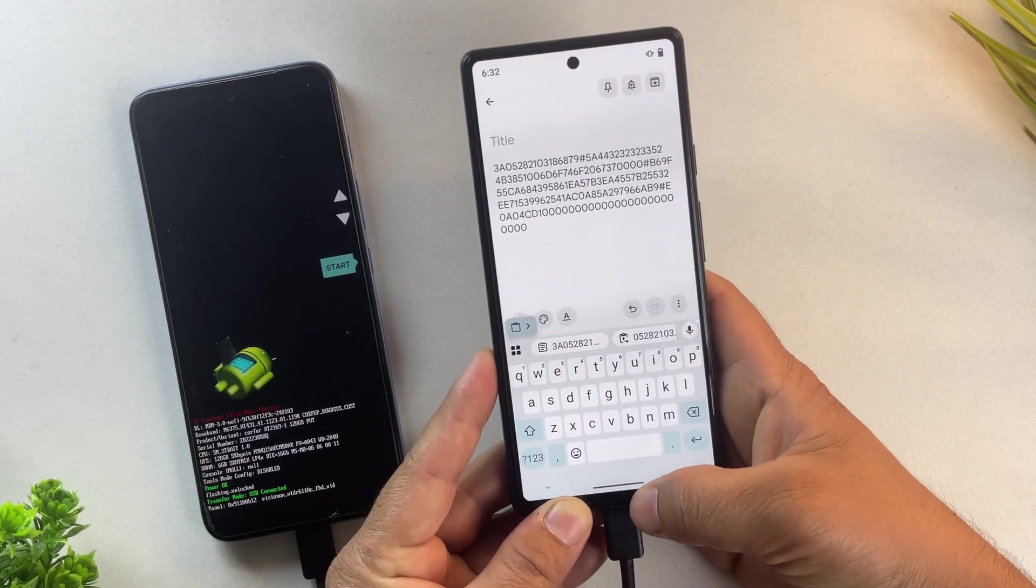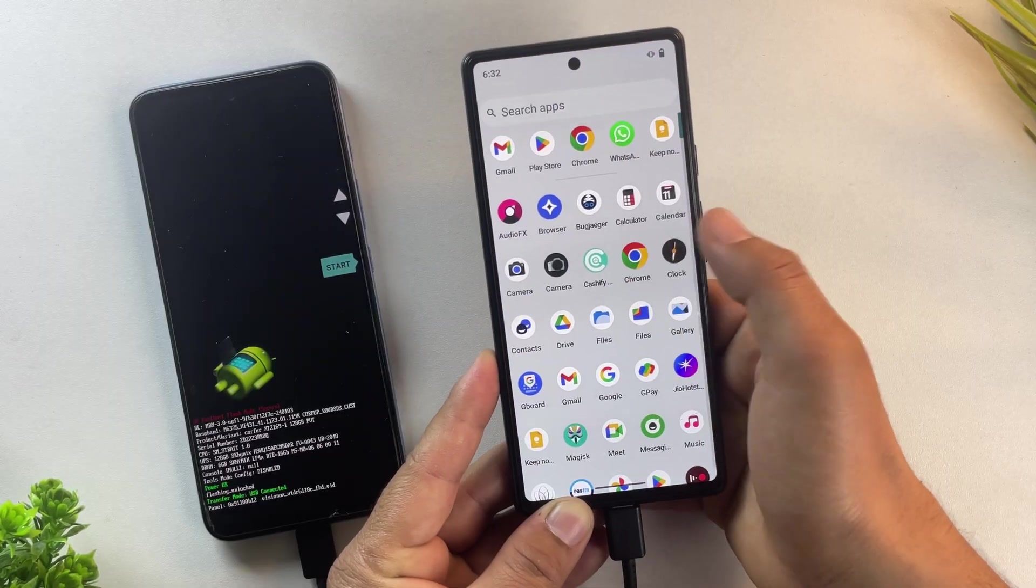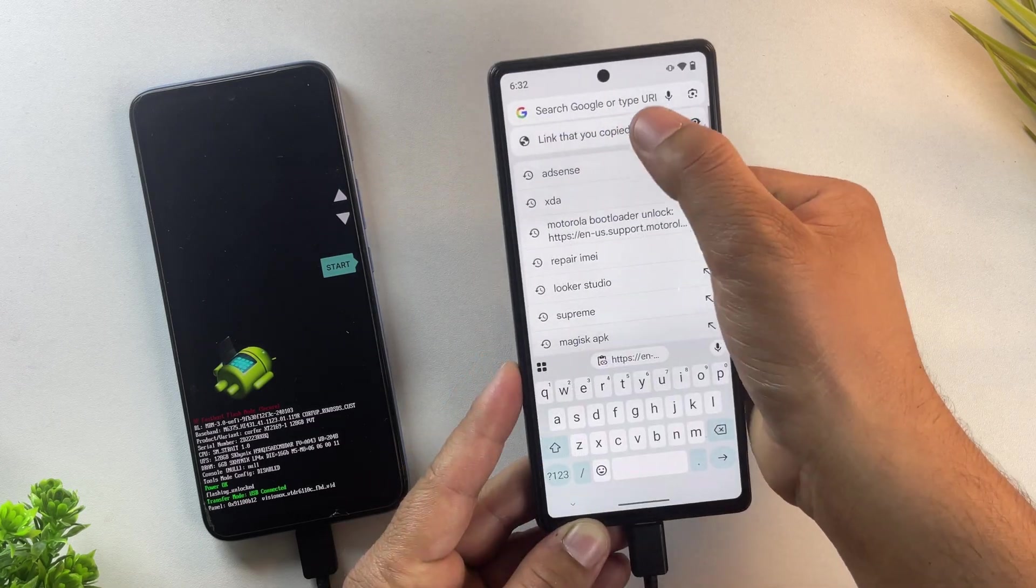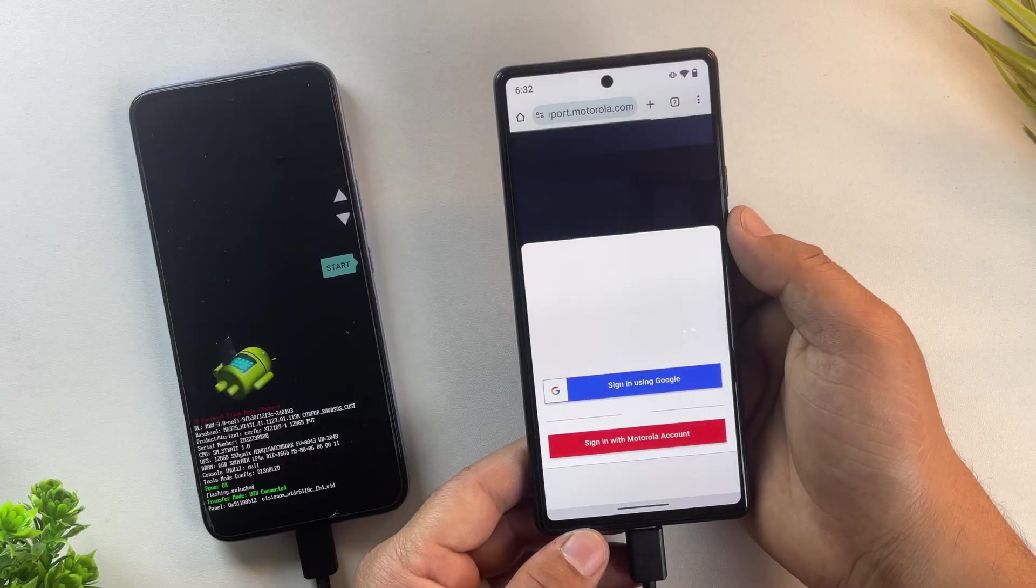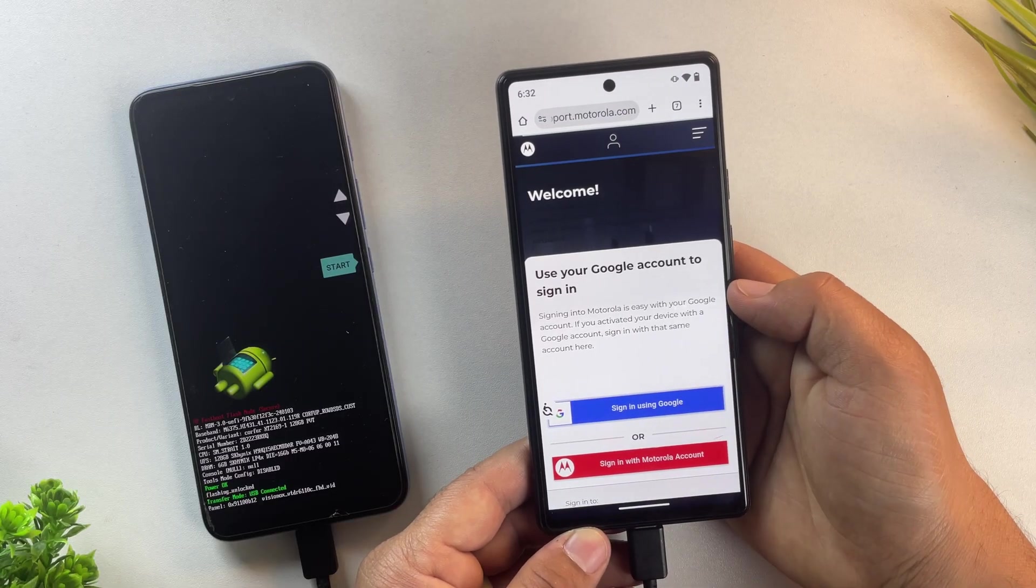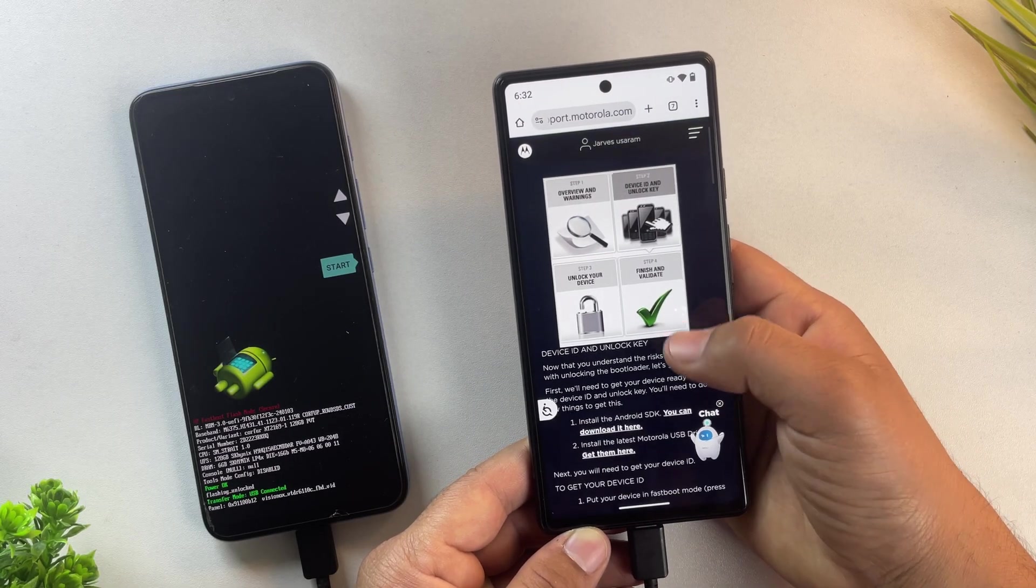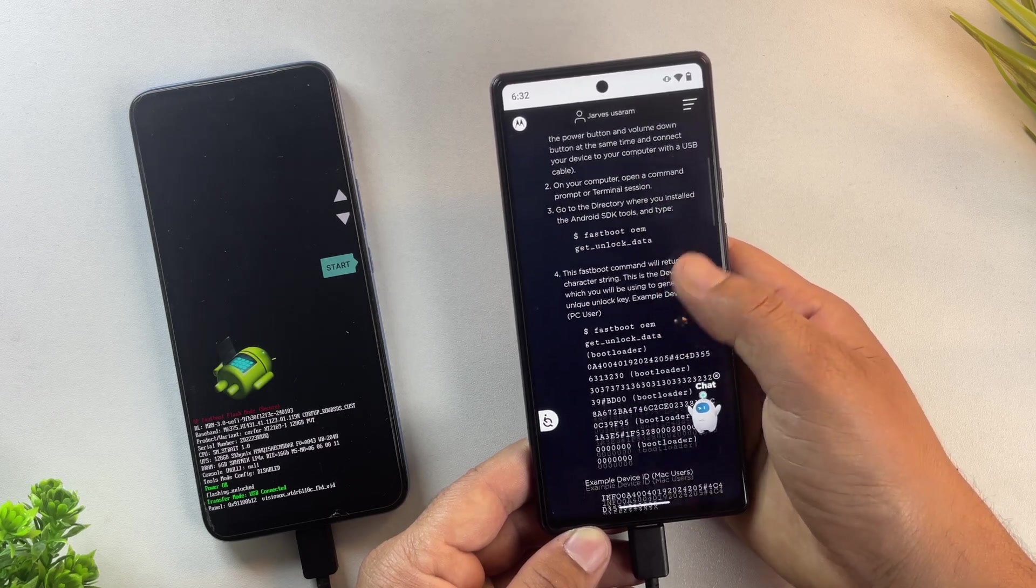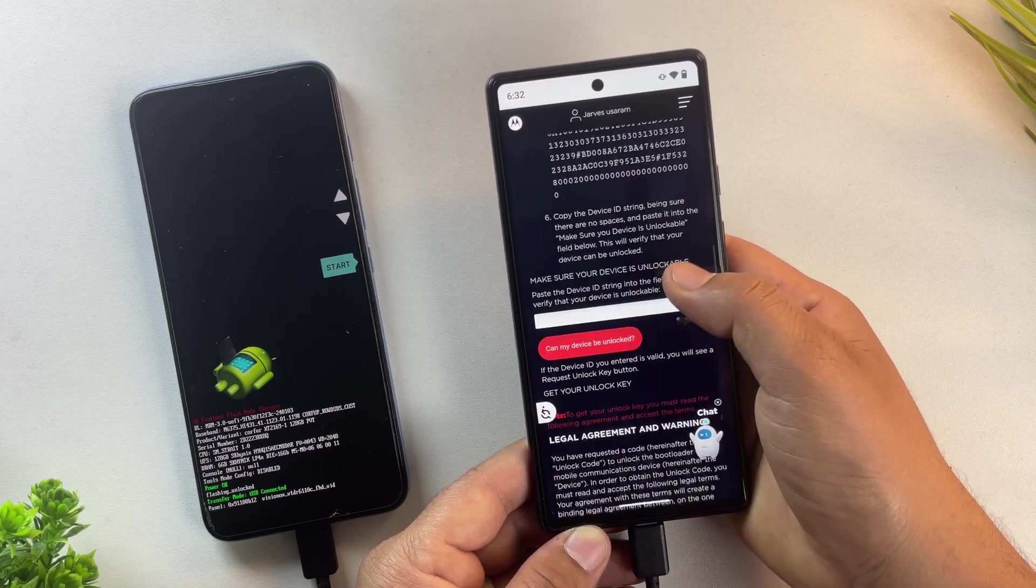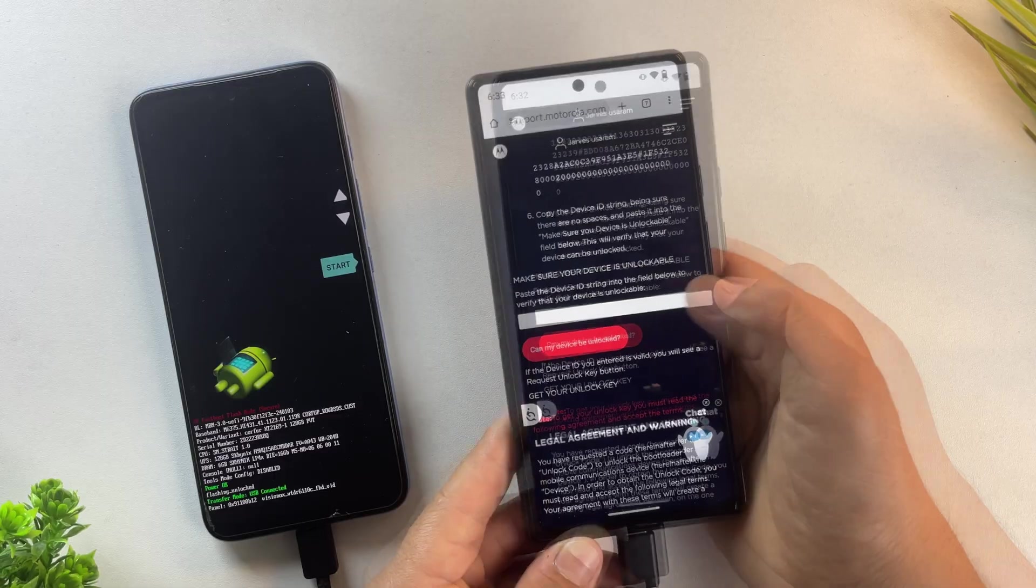Now open the browser on your secondary phone and go to the Motorola bootloader unlock website. Link is in the description. You'll need to sign in using your Google account or Motorola account. Once you're logged in, scroll down and paste the unlock data you copied earlier into the text box.